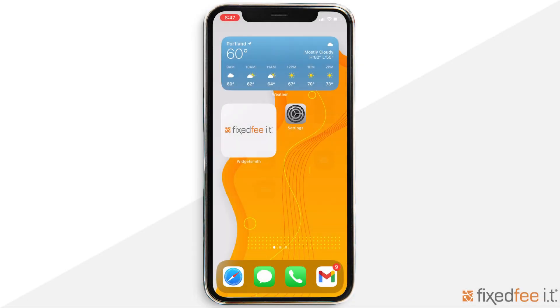Hi there, it's Ashlyn with Fixed VIT and I have another tutorial for you. Today we're learning how to filter and block messages on your iPhone.